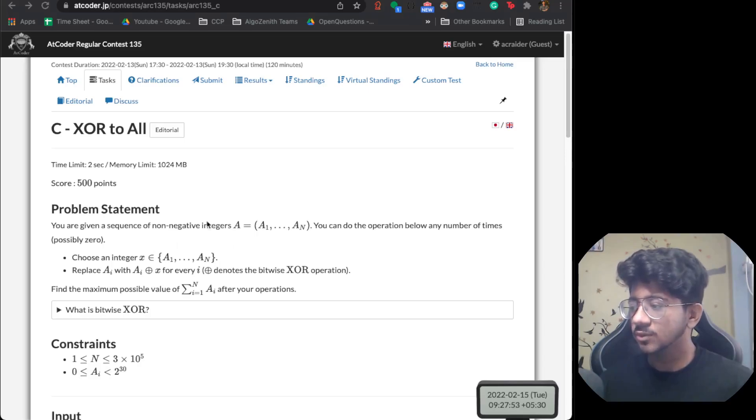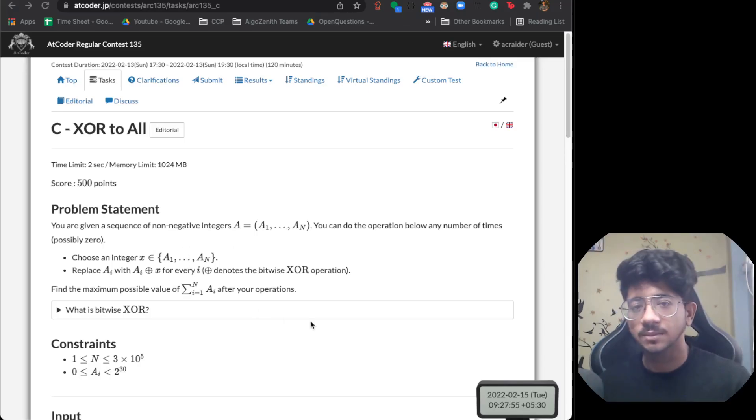So the problem is: pick one element, XOR with everything — you can do this multiple times — and find the maximum sum of elements. In a lot of competitive programming problems where some operation is given, there is some inherent pattern or observation about the operation itself that is leveraged to solve many questions. You have to understand what exactly the operation does and use it to solve the problem.